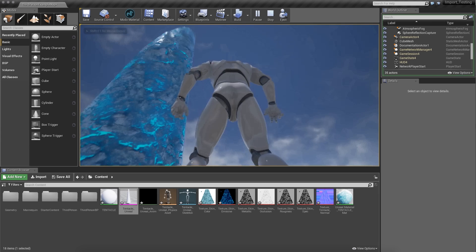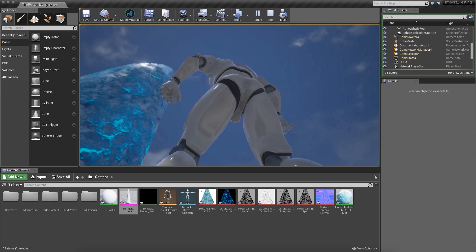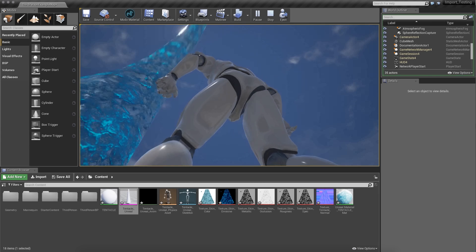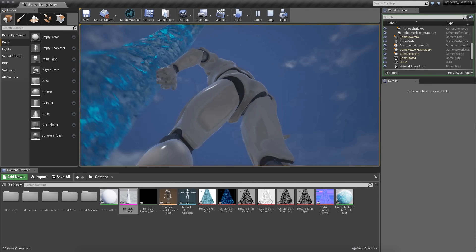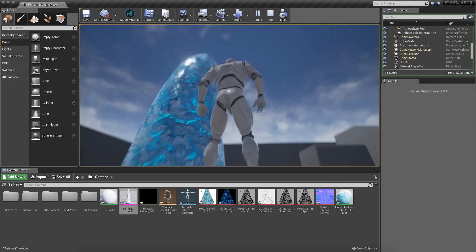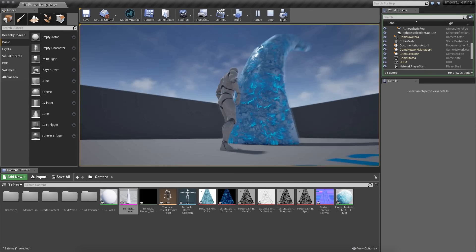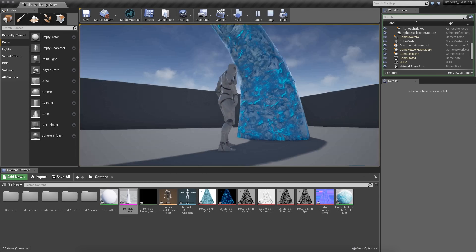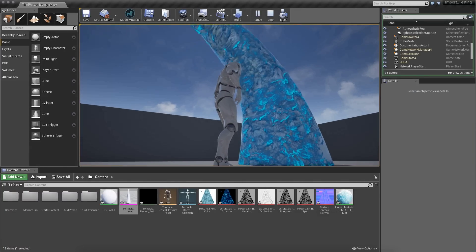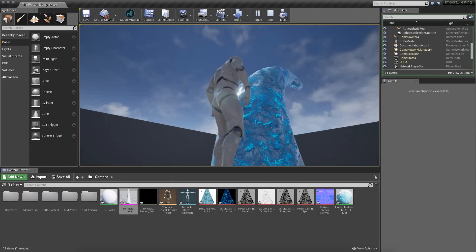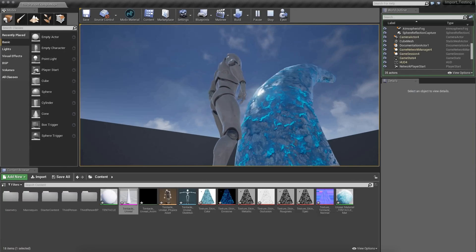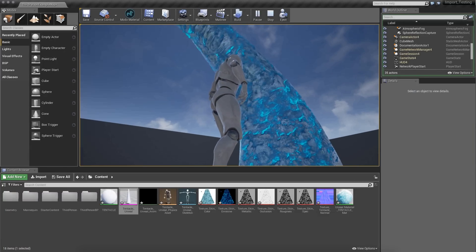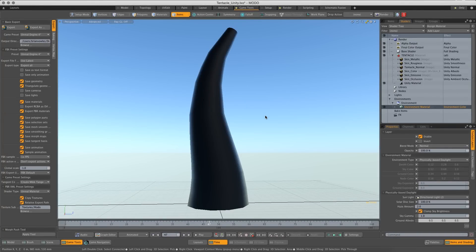There we go. Super awesome ice tentacle in all its glory with its specs and its blooms and its emissive color. That's really all there is to it for getting assets in. Good times.